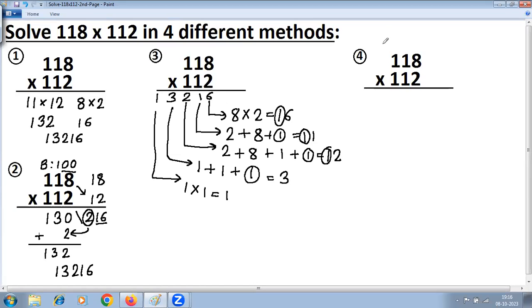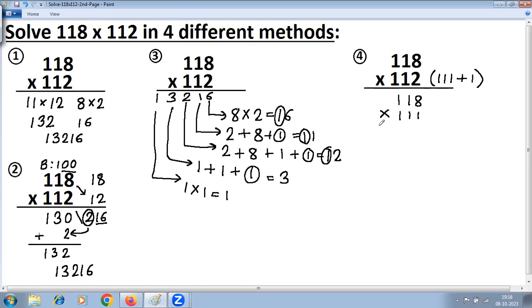Fourth method: Series of 1. Convert 112 into 111 + 1 — since 111 + 1 = 112. First, multiply 118 × 111 using the series-of-1 method: write 8, then 1 + 8 = 9, then 1 + 1 + 8 = 10 so write 0 carry 1, then 1 + 1 + carry 1 = 3, then 1. So 118 × 111 = 13098. Then add 118 × 1 = 118.